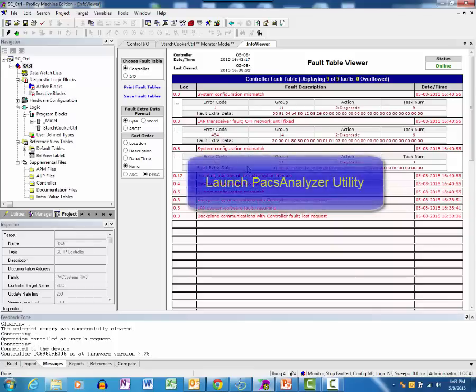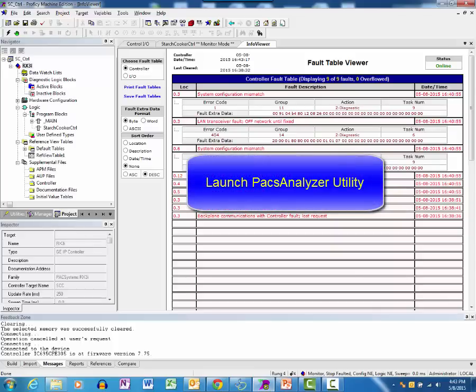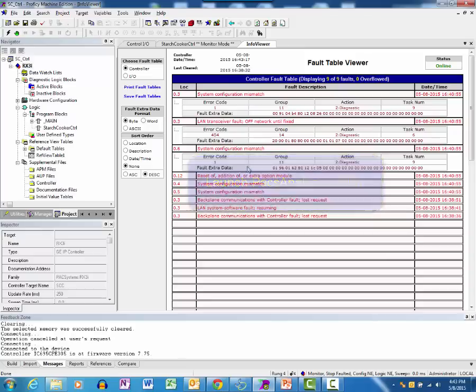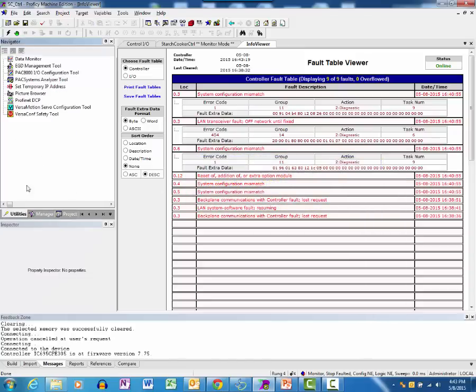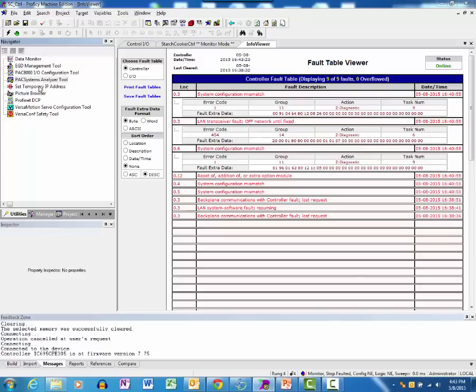Now let's use the PACS System's Analyzer to retrieve diagnostic information from the controller. Select the Analyzer from the Machine Edition Utilities tab and select its open right-click menu item to launch the utility.